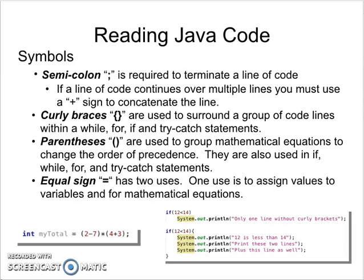Welcome back to Reading Java Code. We are now in Module 6 where we'll be talking about symbols that are used or commonly used in Java programs.